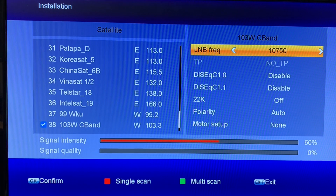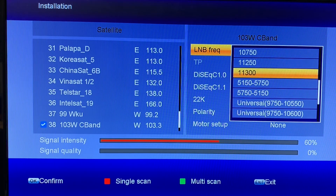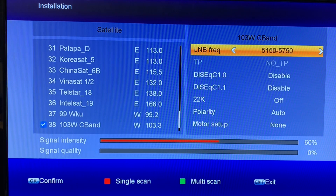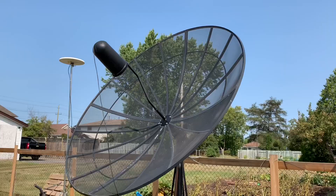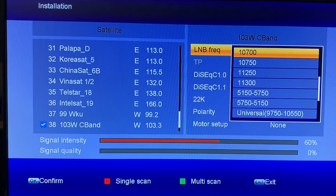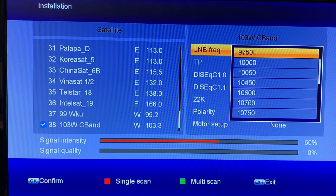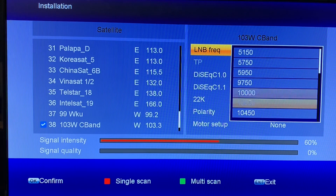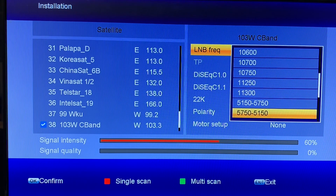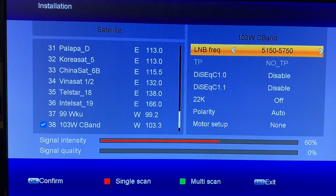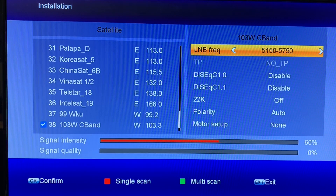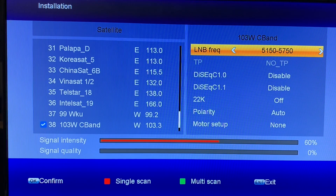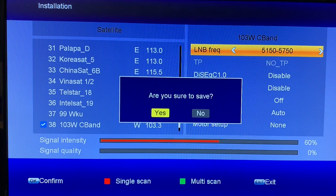We're going to fix this by changing this to a C-band LNB. The frequency I need to use is 5150 to 5750. If you're using a standard C-band LNB, you'll probably use 5150, but for my LNB it's the dual oscillating frequency option. We'll go ahead and save that — press exit and then press yes to save.